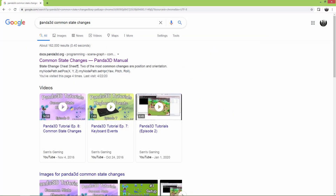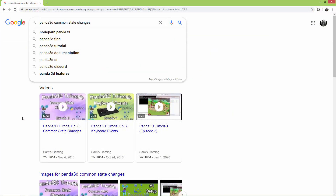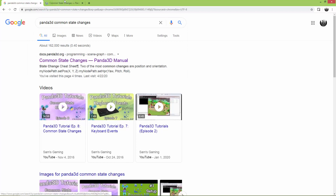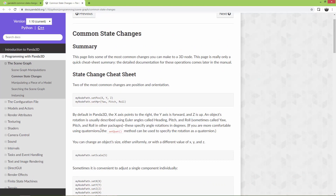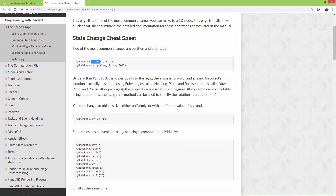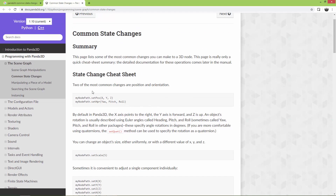First, search for Panda 3D common state changes and open up the first link, which is the documentation. We already used state changes like set position and set scale in earlier videos. The state changes include set position, set HPR, and set scale — mainly transformations. The documentation also says that two of the most common changes are position and orientation.